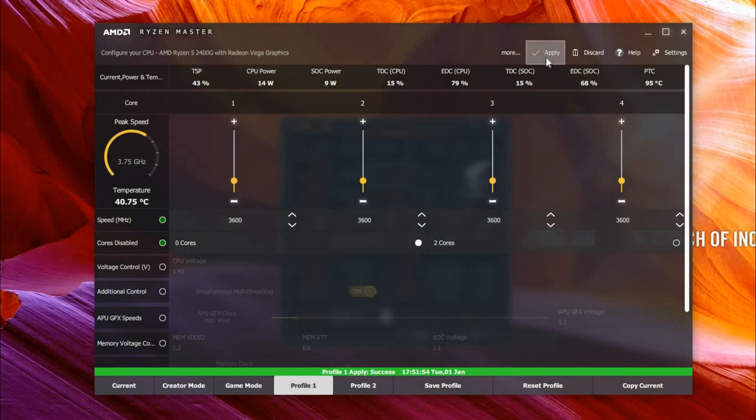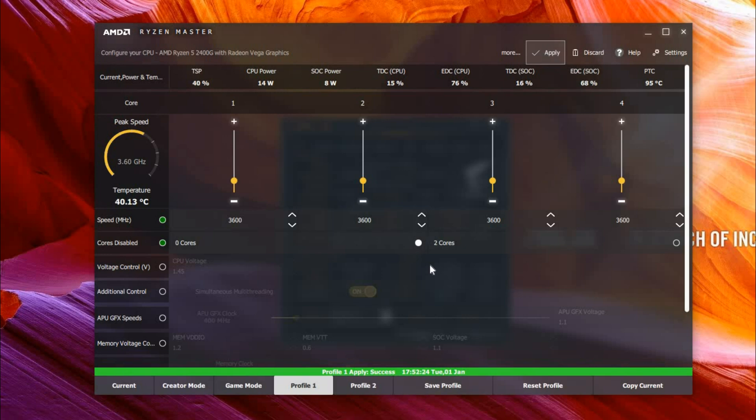If we click Apply, then we can see that it gets moved down to 3.6 gigahertz.